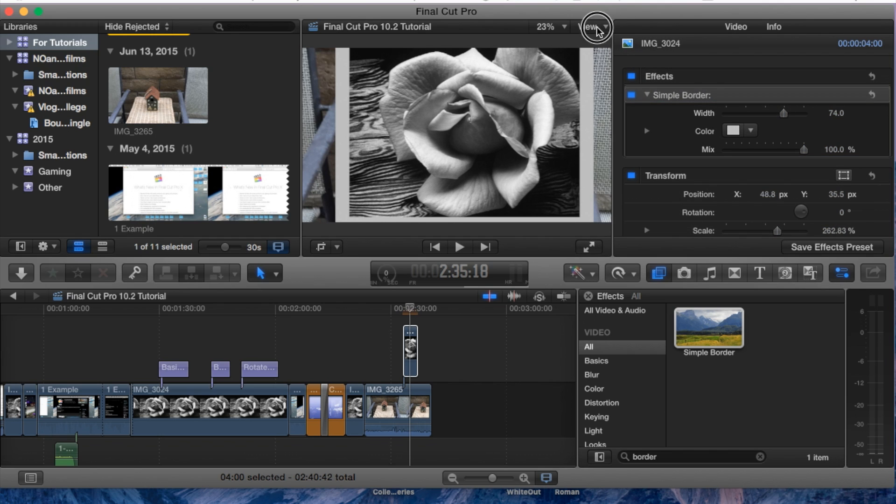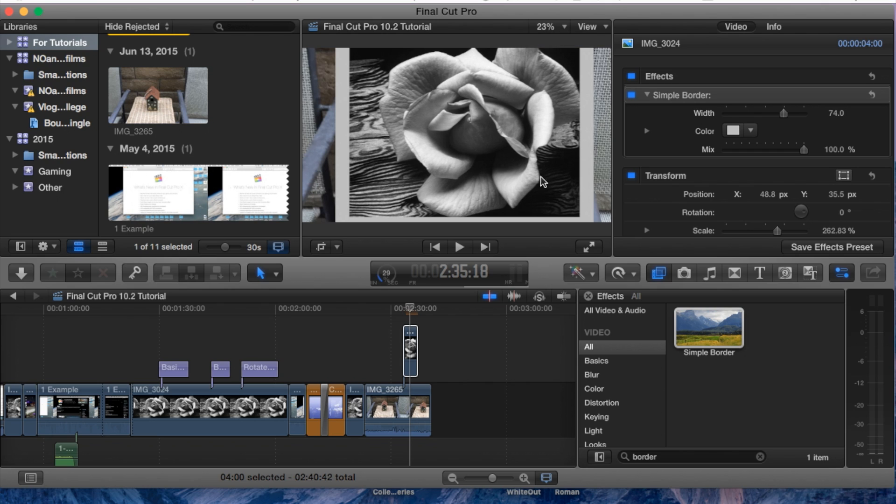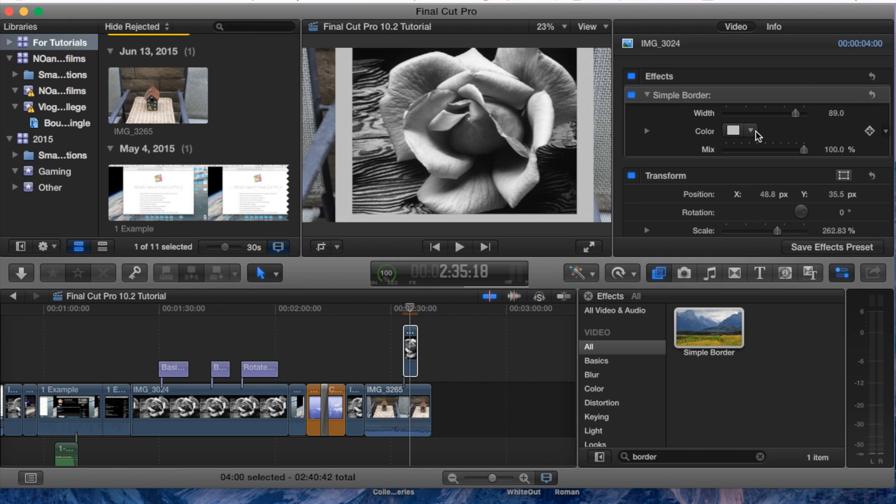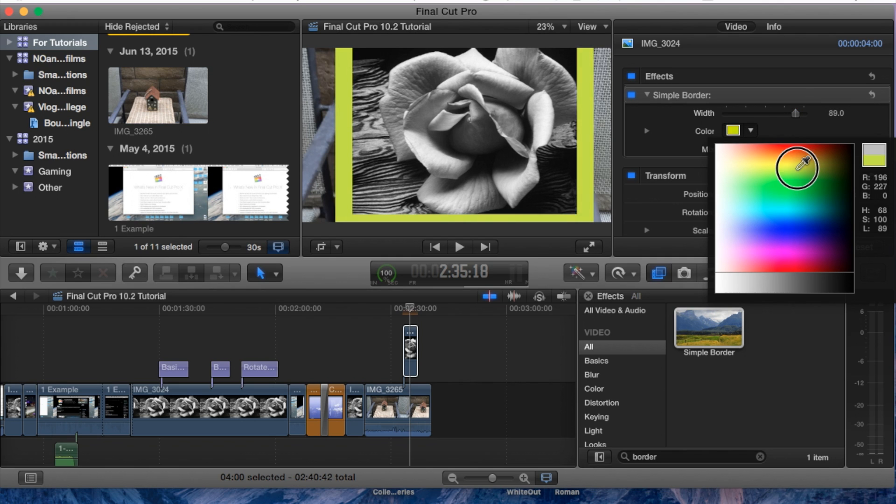I'm going to go to View up here real quick. It is on Fit, it just seemed a little small. But there you are, you can adjust the width, you can change the color, let's go to red.